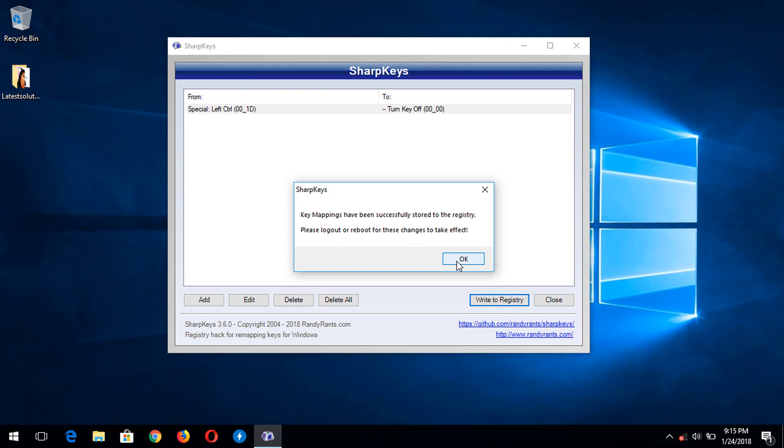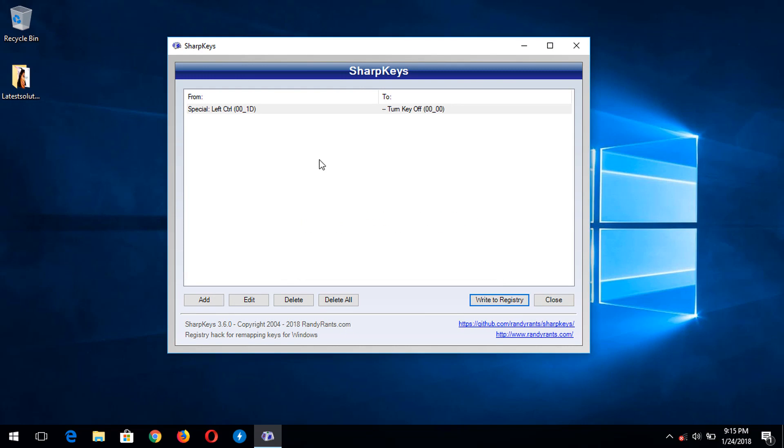So you click on OK, then you restart your system. Automatically, you've been able to disable a key on your keyboard. Thanks for watching this tutorial. Please subscribe to Latest Solution. Thanks.